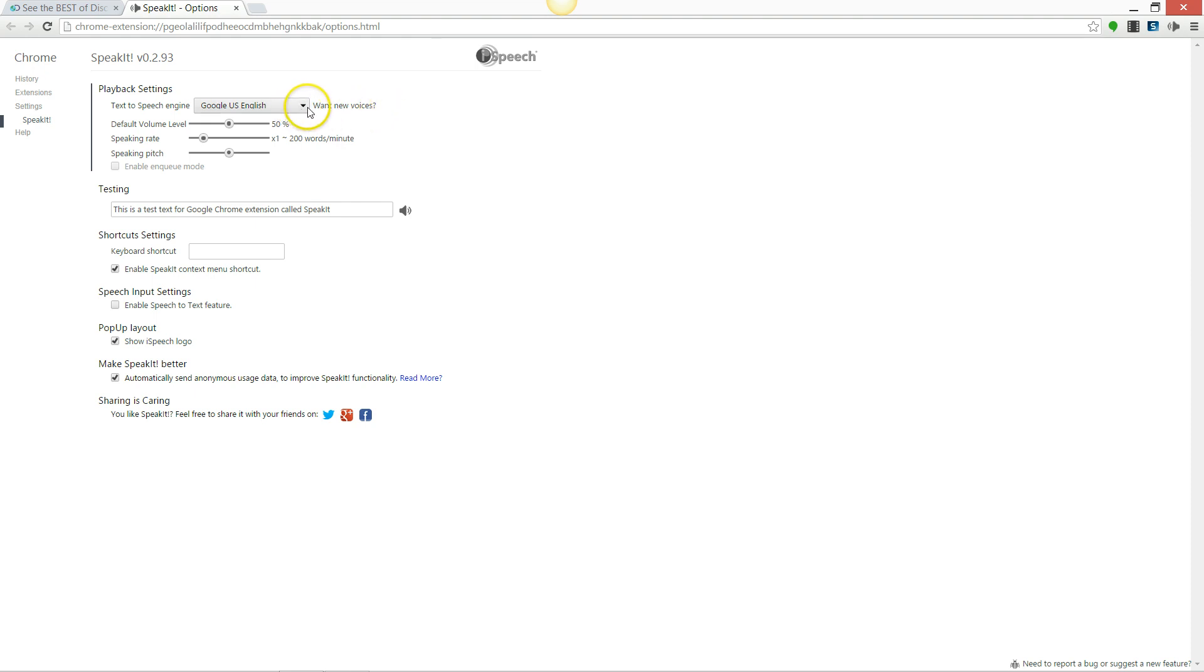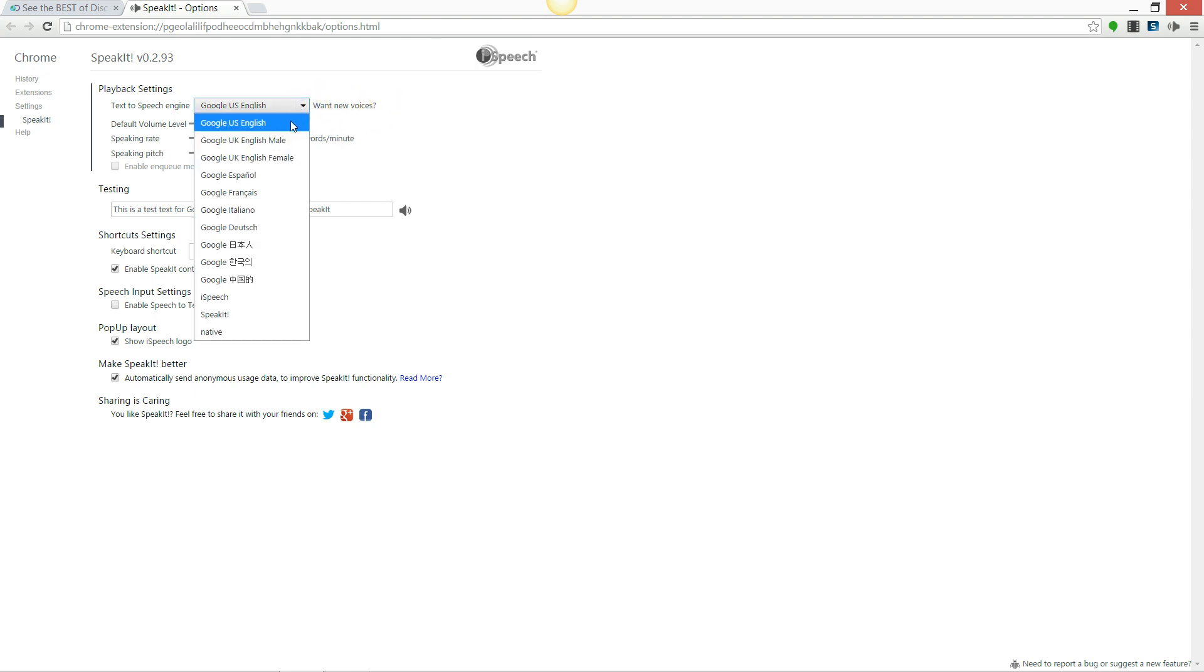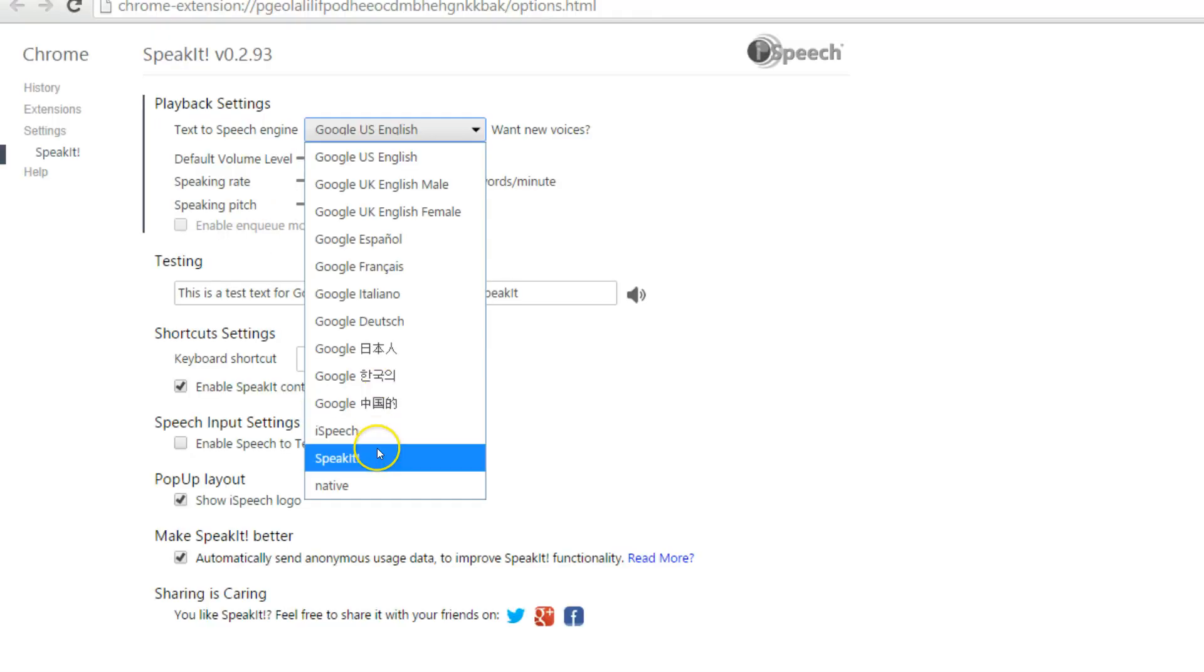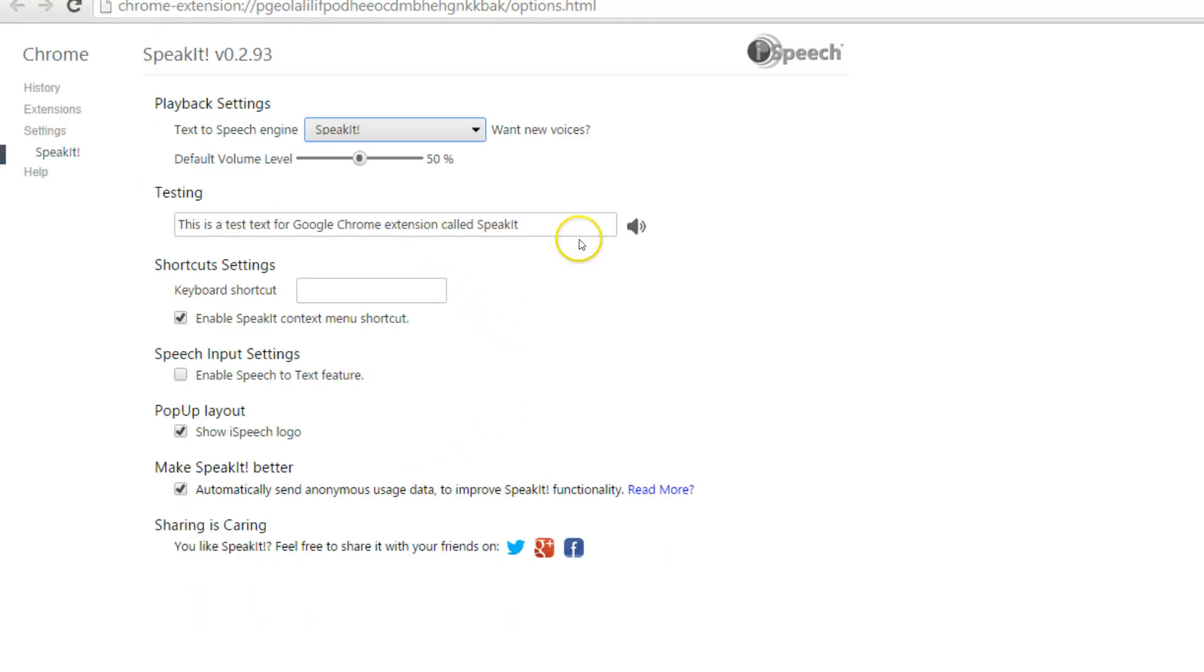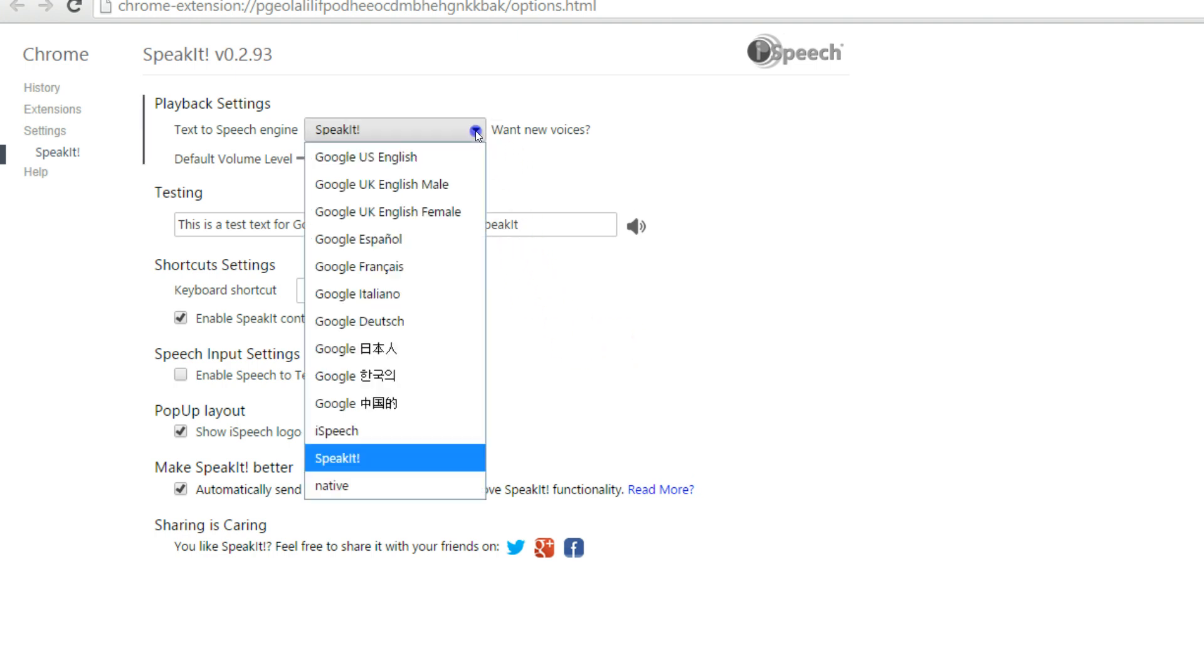You can change the type of voice that reads the text. So if I change it down to SpeakIt: This is a test text for Google Chrome extension called SpeakIt.